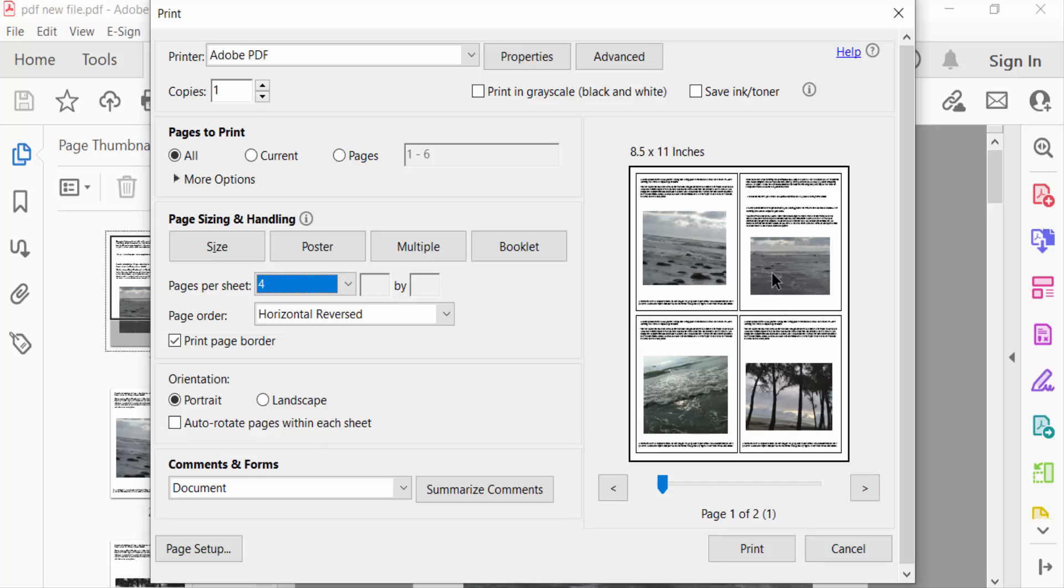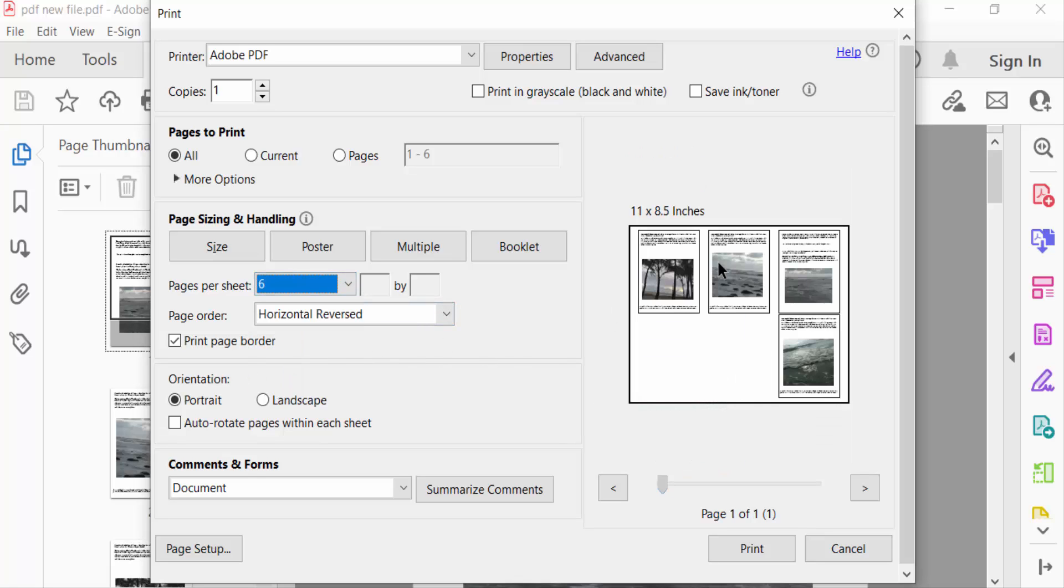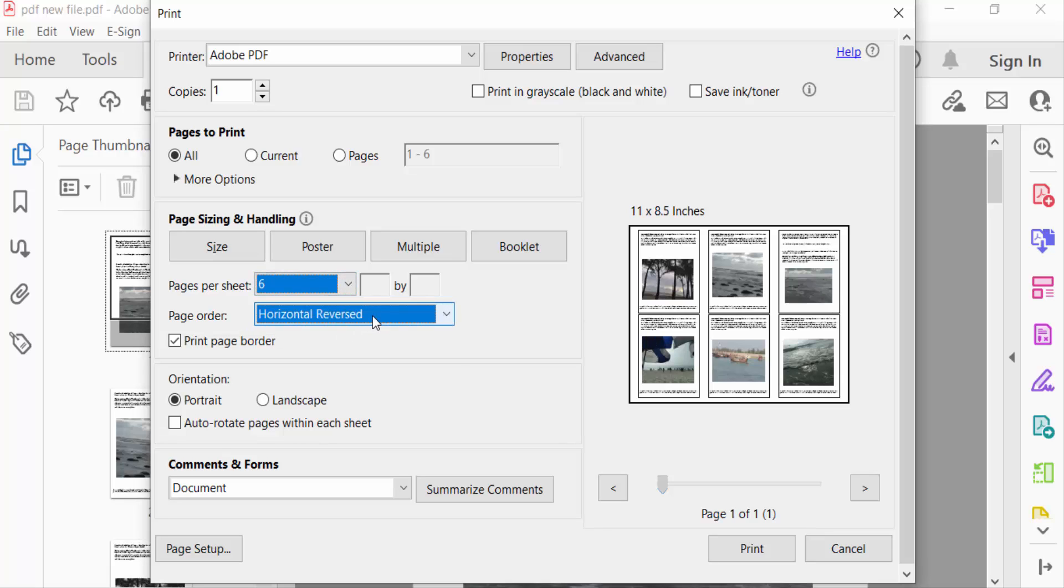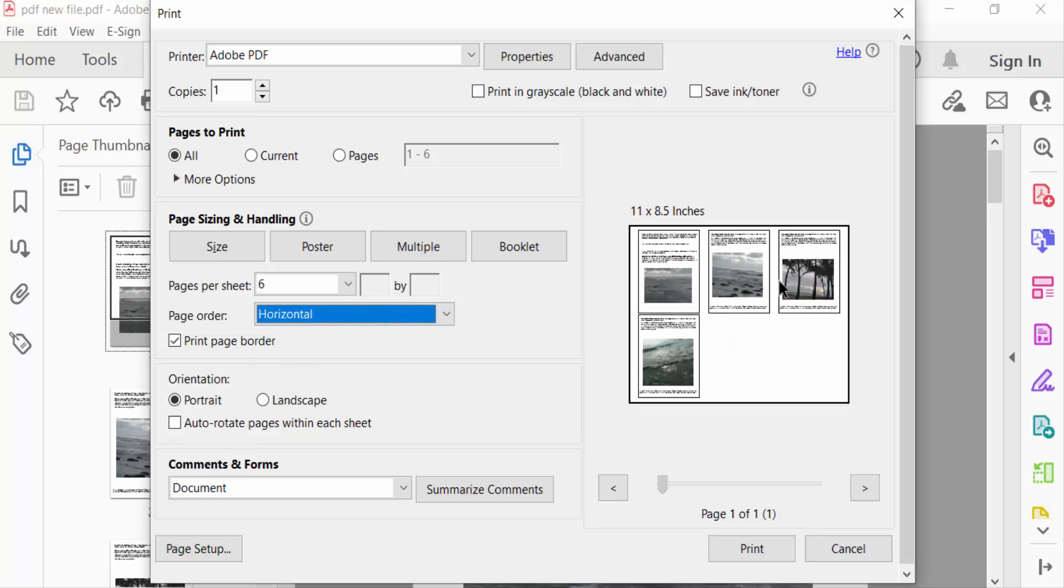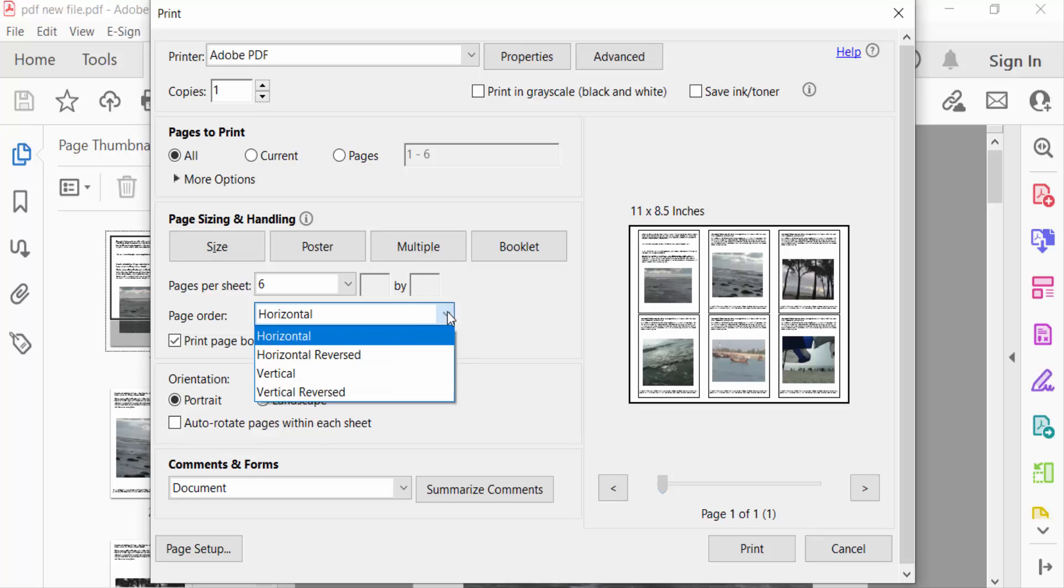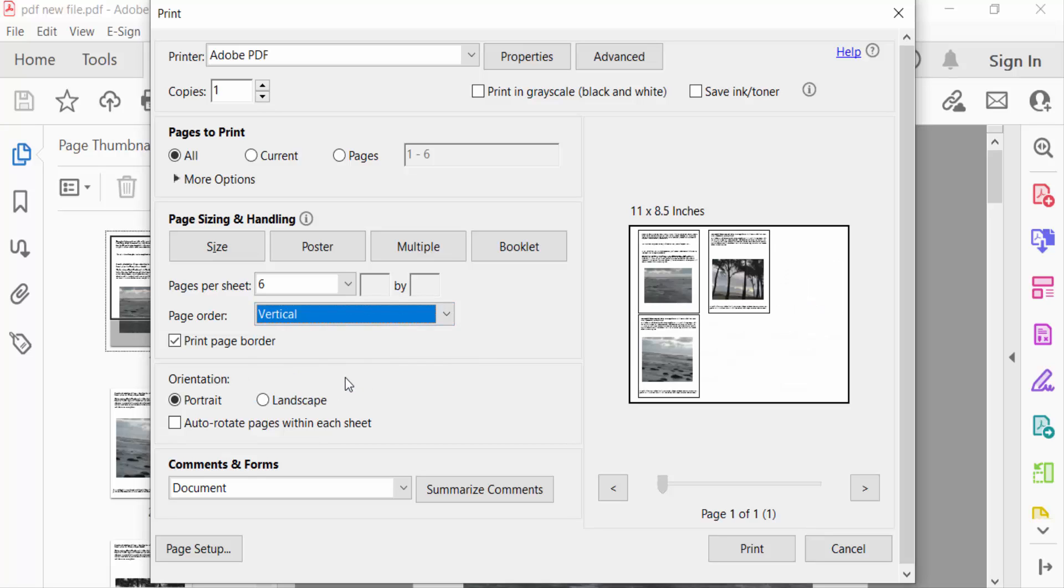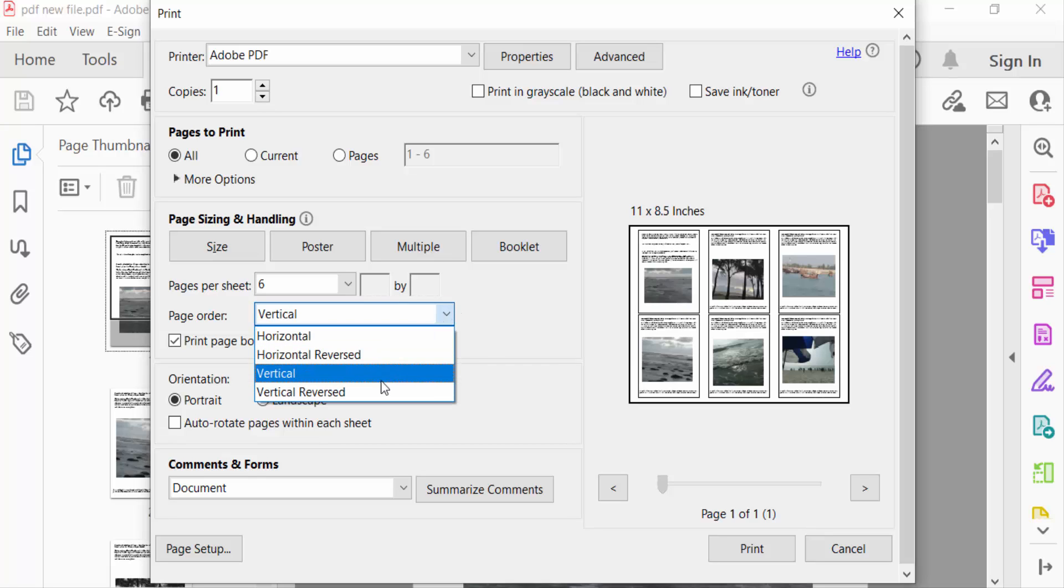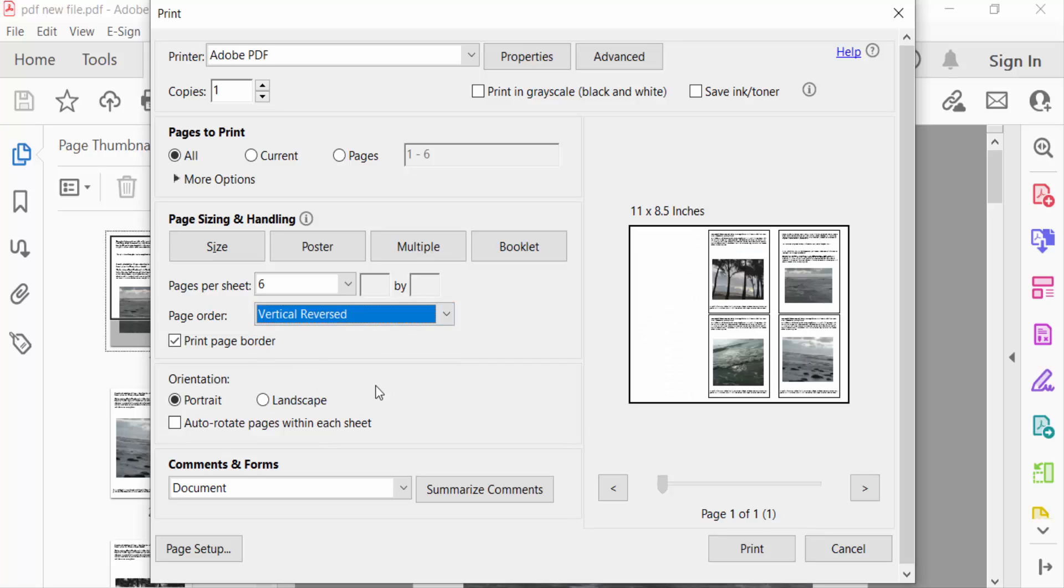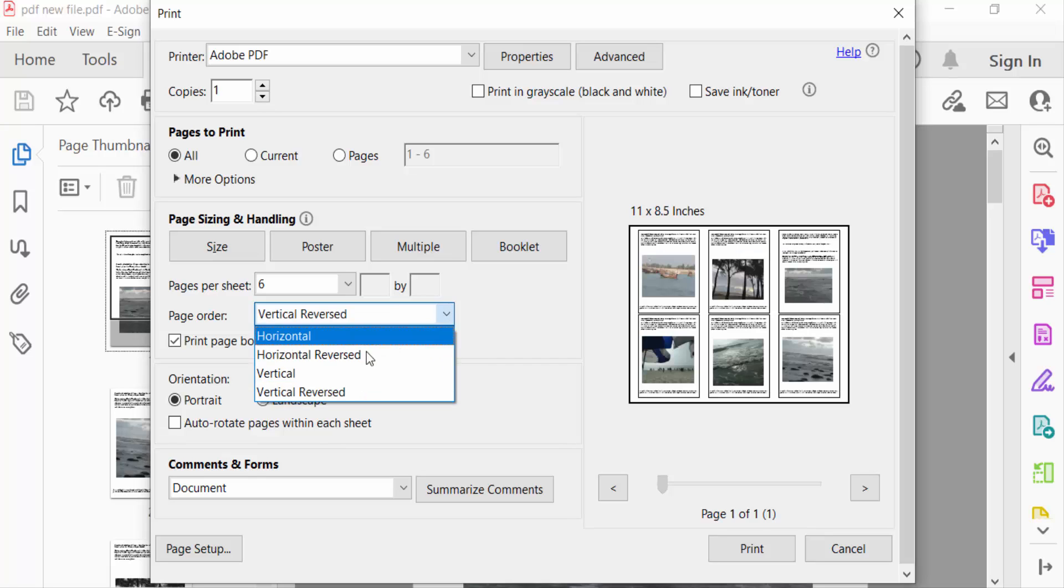And this is Page Order: Horizontal Reversed or Horizontal. You have to see the preview and Vertical or Vertical Reversed. I go here to Horizontal.